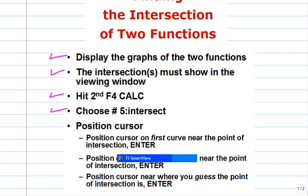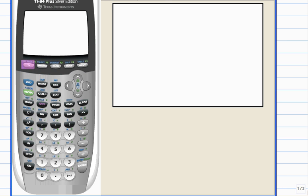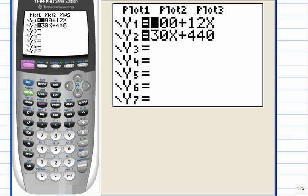Let's start by opening the calculator up. I'm at the home screen. You can see the blinking cursor in the upper left hand corner. Hit F1, function key 1, the y equals button. That's where you enter the equations and I've already done that.